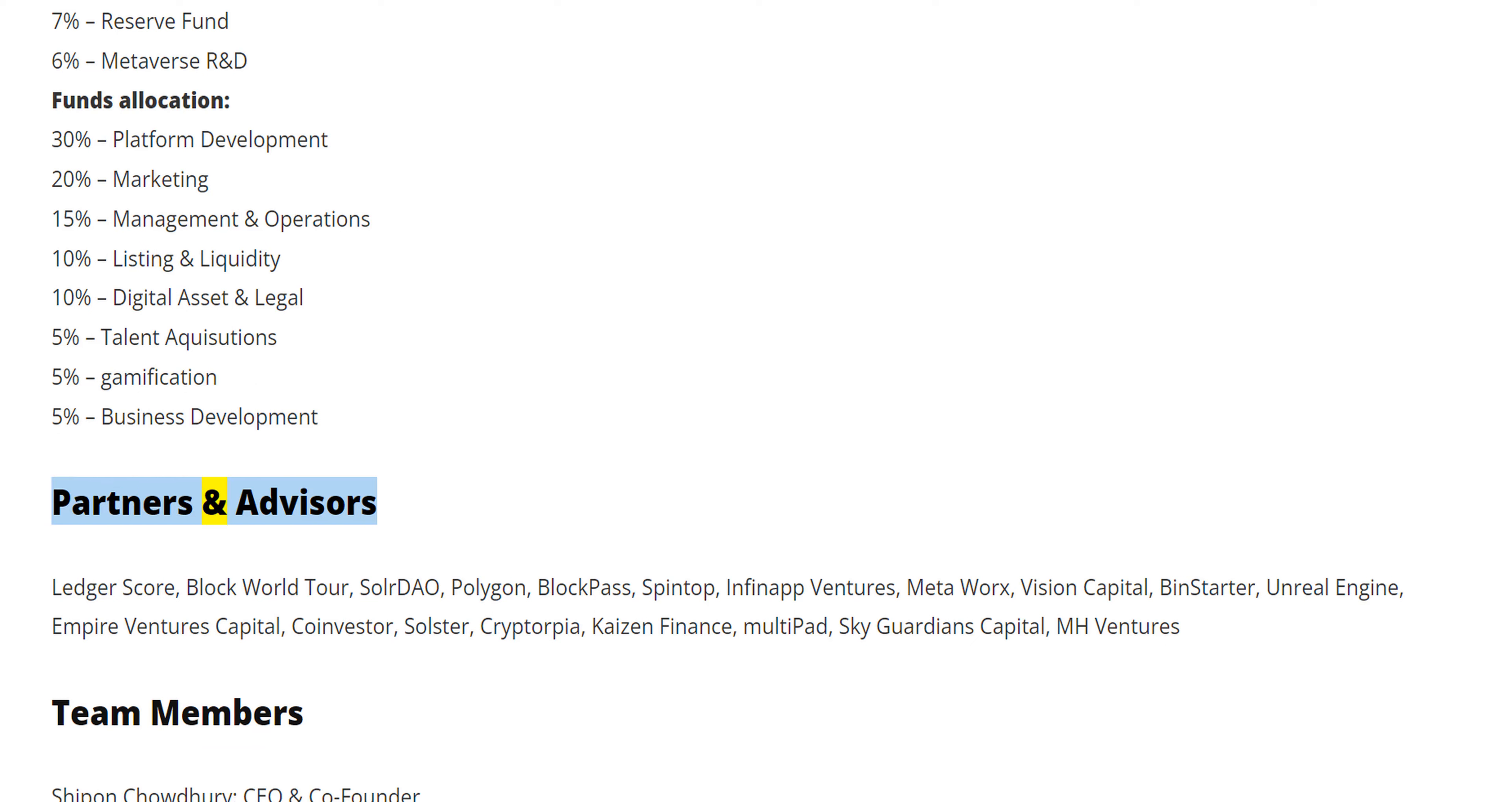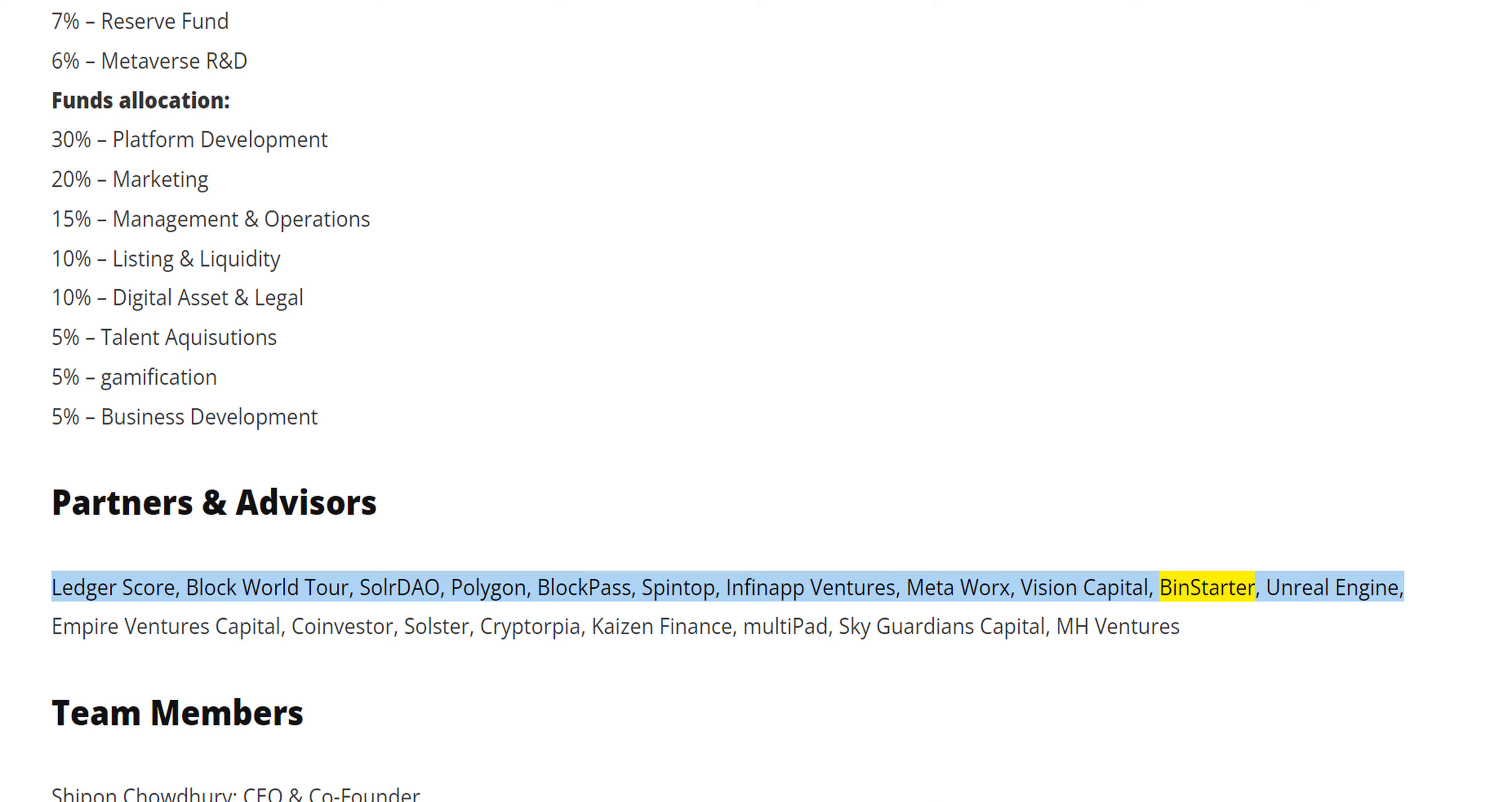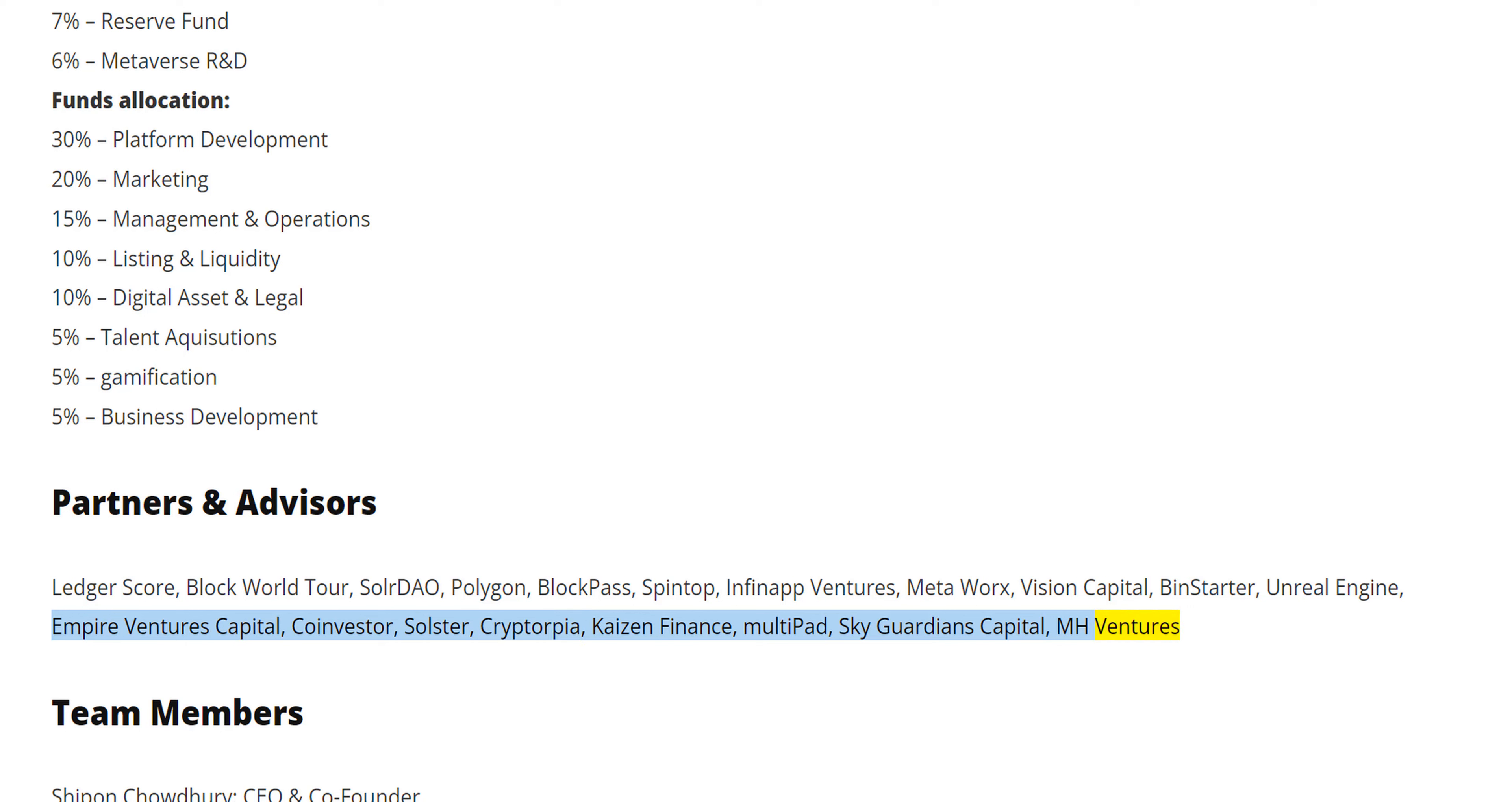Partners and Advisors: Ledger Score, Block World Tour, Solar DAO, Polygon, Block Pass, Spin Top, Infinite Ventures, MetaWorks Vision Capital, Bin Starter, Unreal Engine, Empire Ventures Capital, Co-Investor, Solster, Cryptopia, Kaizen Finance, Multipad, Sky Guardians Capital, MH Ventures.